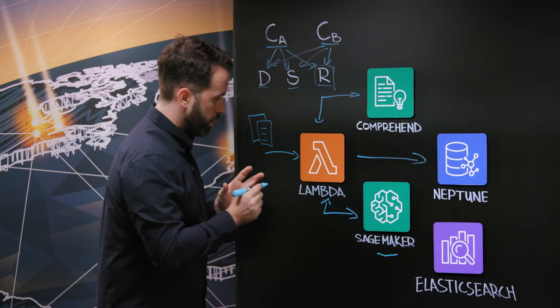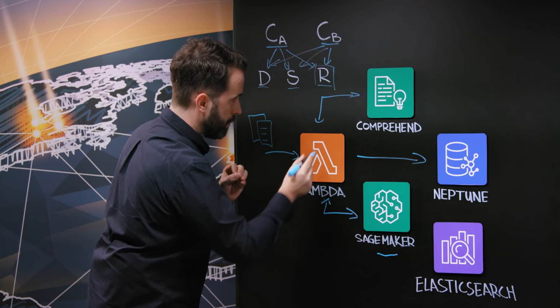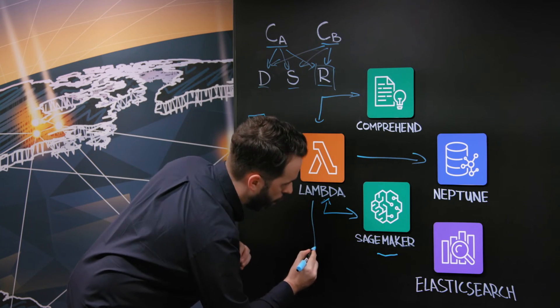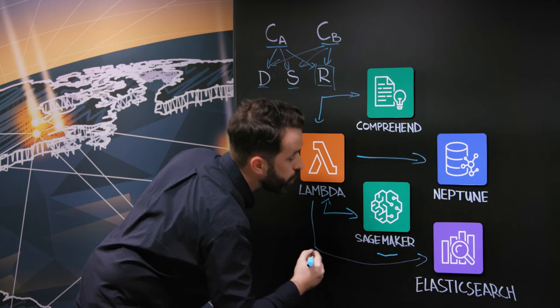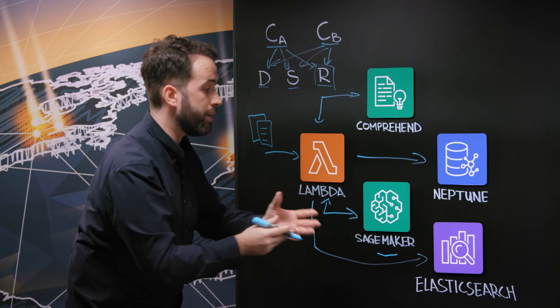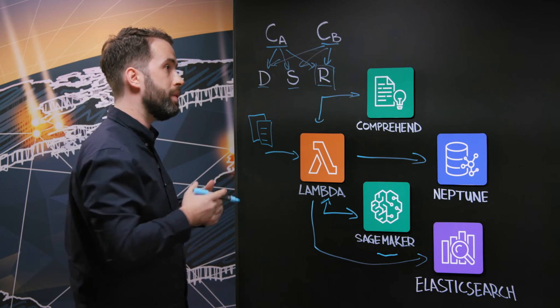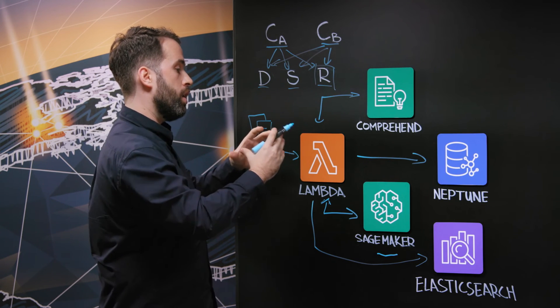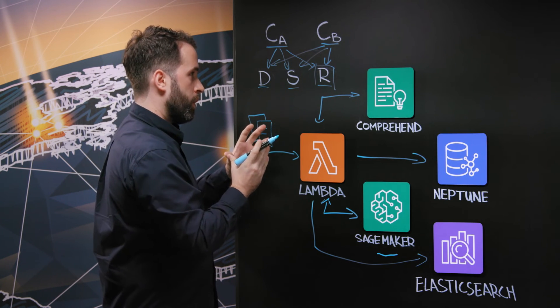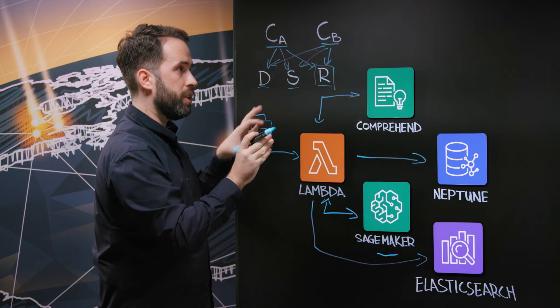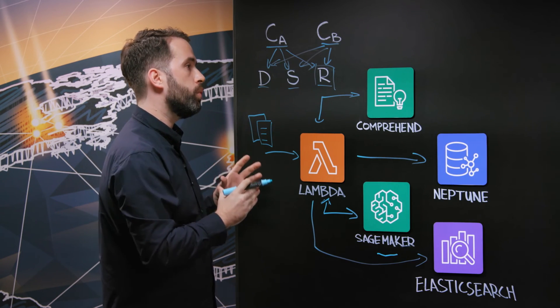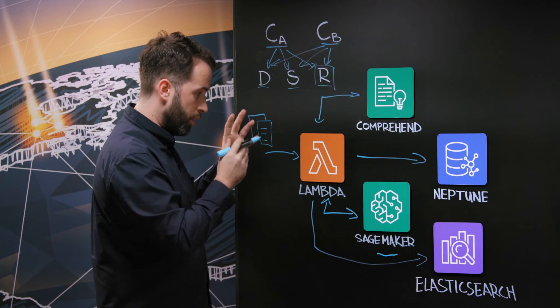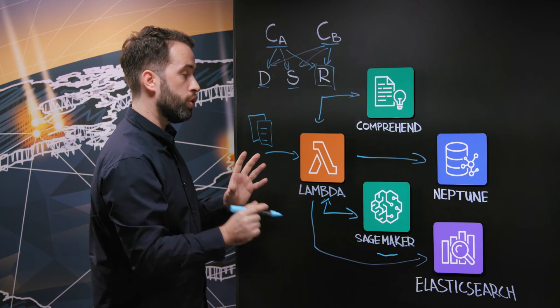So, again, the lambda, at the same time it will trigger this first process, will also save, will also send the raw information to the elastic search to be indexed. Why? Because the knowledge graph represents a series or a set of concepts that are related with each other, but potentially we would be missing information if we're not having another way to treat the information.